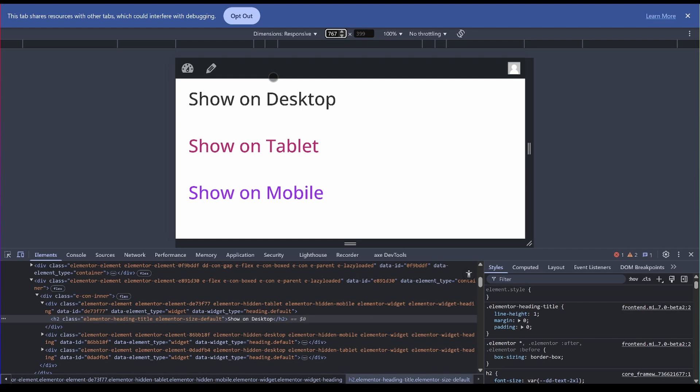So they use this min-width, max-width media query. But the trouble with min-width and max-width media query is that at the boundary between the min-width and the previous min-width, there's always a problem. So let me go ahead and show you what exactly I mean.